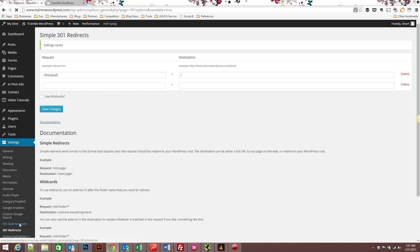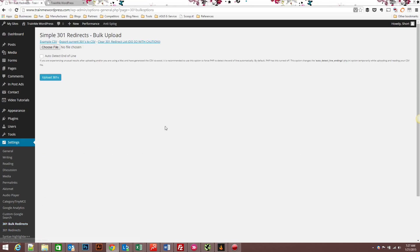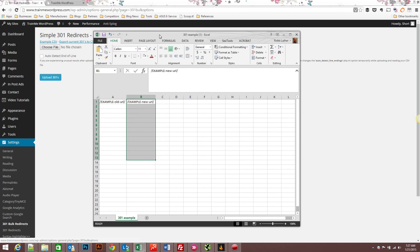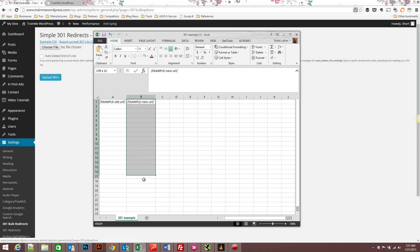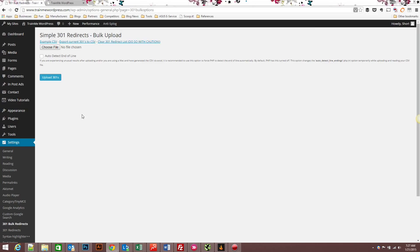So that's why we have the bulk redirect uploader. You can download a sample CSV file here, and basically what that is is a list that has the old URL and the new URL. So paste in all your old URLs, match them up with the new URLs. When you're done, save it, choose file, and you can upload it.